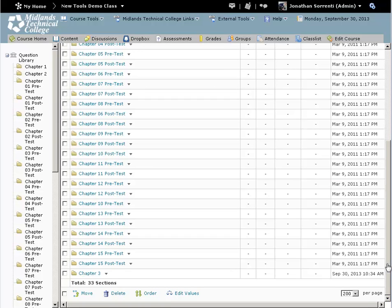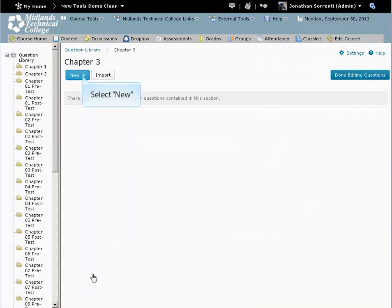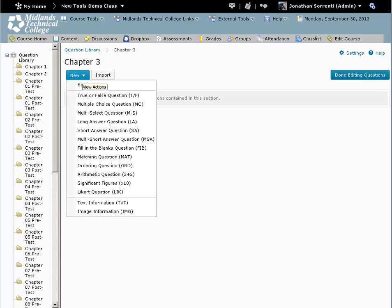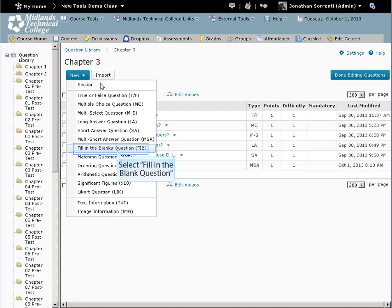Click on the section name to go into its folder. From the New drop-down button, click on the question type you want to create. To create a fill-in-the-blank question, pick that option from the New drop-down button.